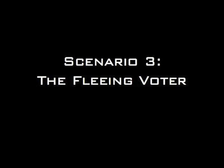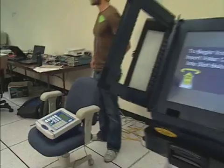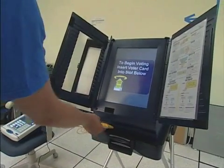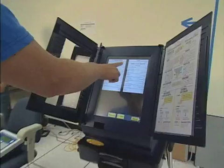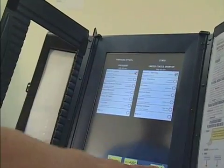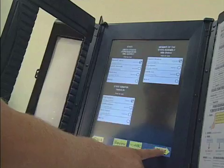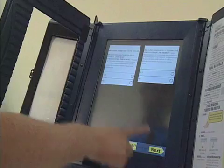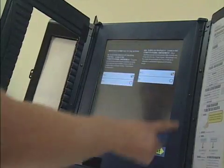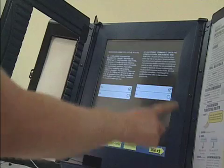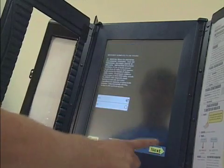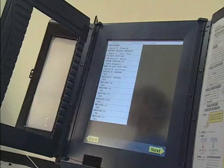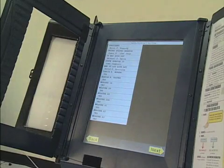A fleeing voter is one who leaves the voting booth without completing the voting process. The voter gets his smart card and inserts it in the edge. The voter makes his choices. The voter may or may not check the displayed summary, then leaves the voting booth.